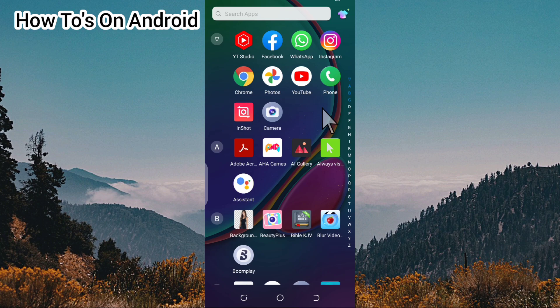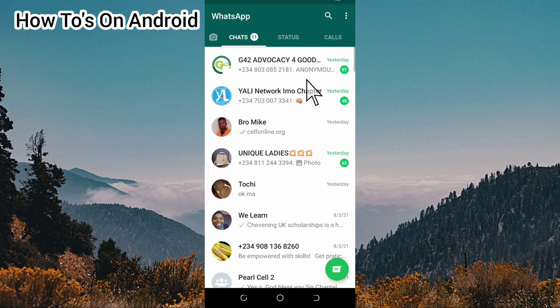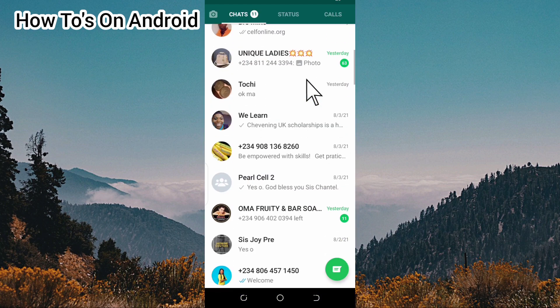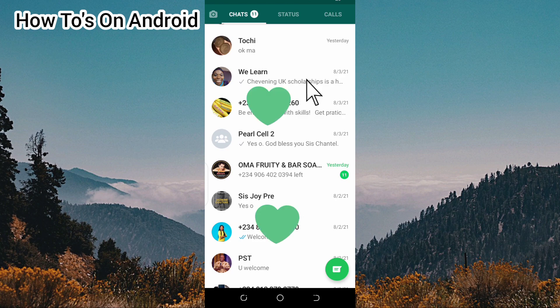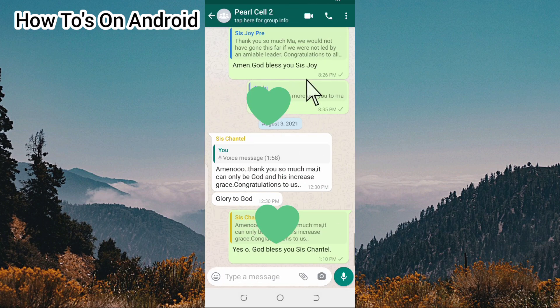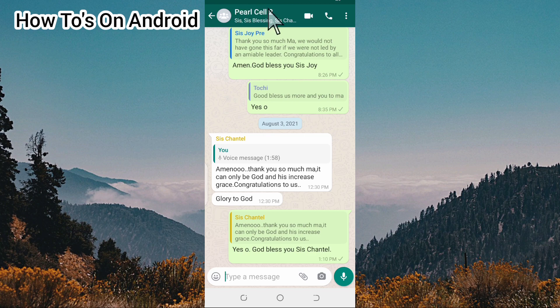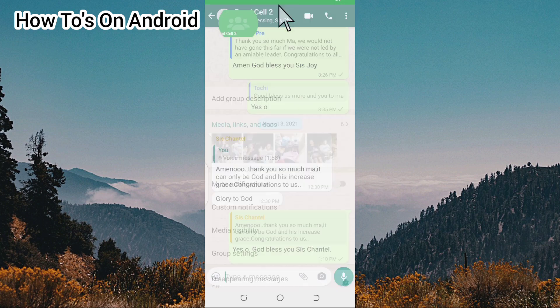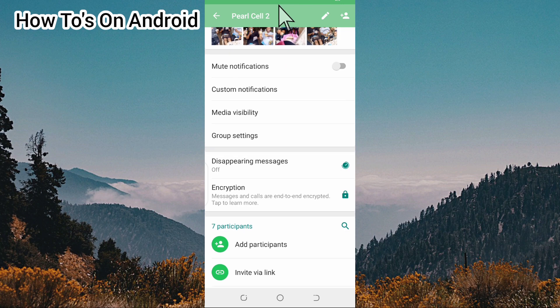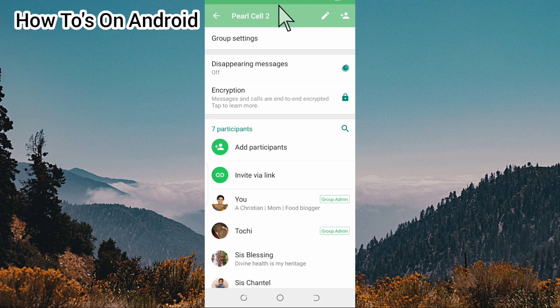Continue watching. The first thing you're going to do is tap on the WhatsApp app, then look for the group you are an admin to and tap on it. Then tap on the group's name, scroll down, and you're going to see 'Invite via Link'.